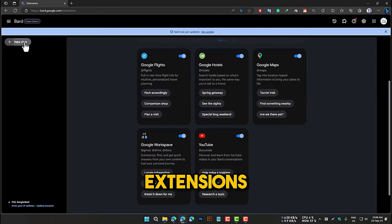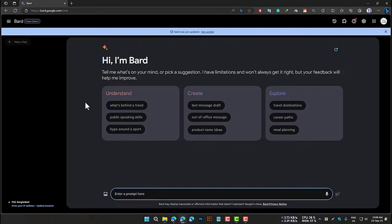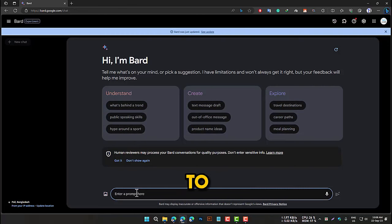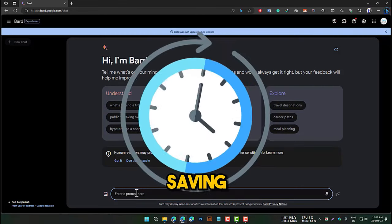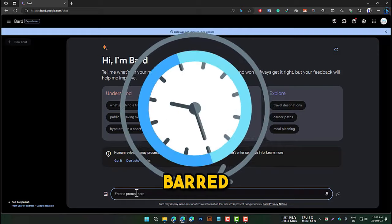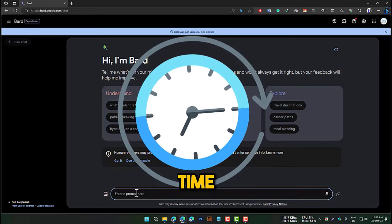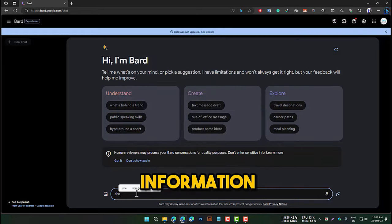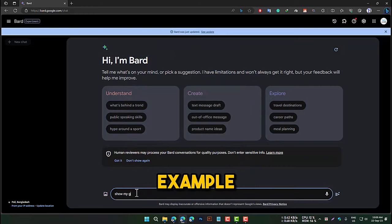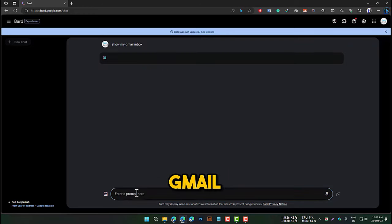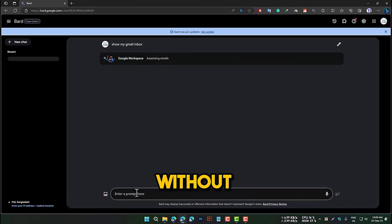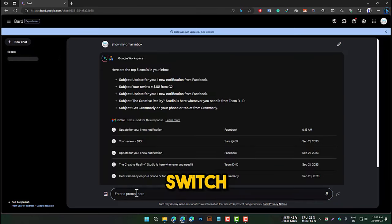There are many benefits to using BARD extensions, including saving time. BARD extensions can save you time by allowing you to access all the information you need in one place. For example, you can use the Gmail extension to search your Gmail inbox for emails about BARD without having to switch to Gmail.